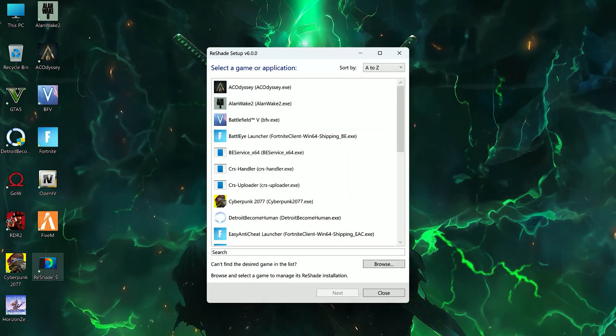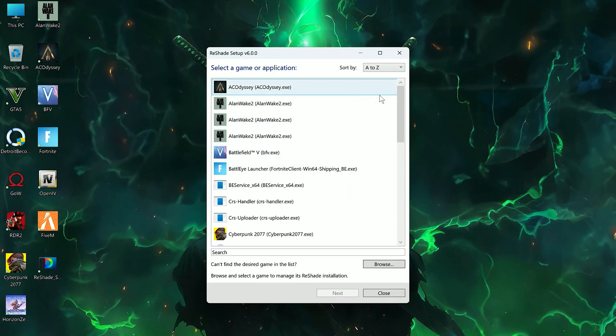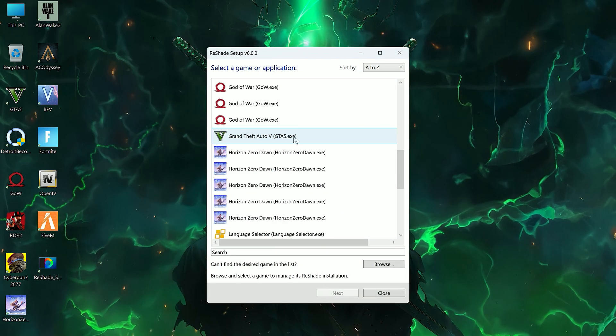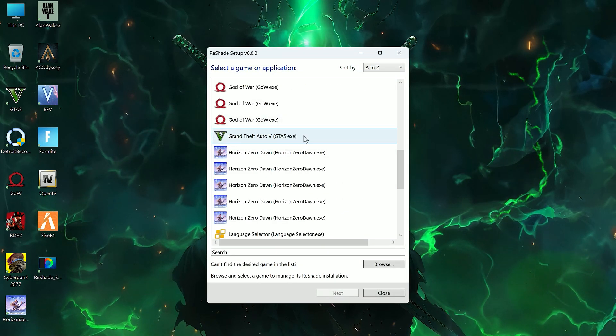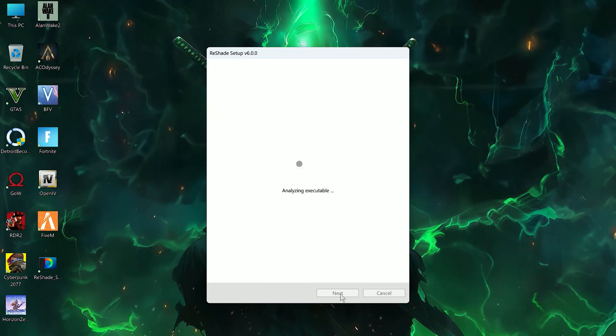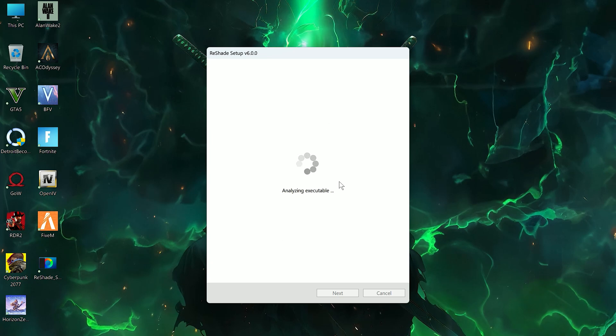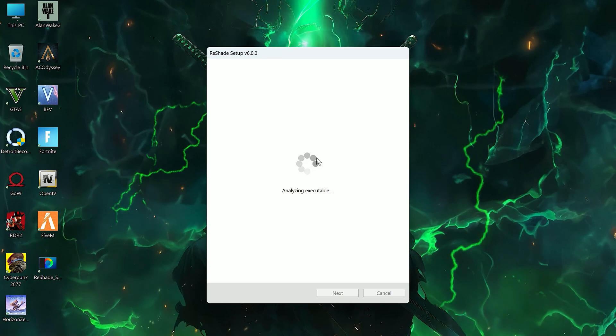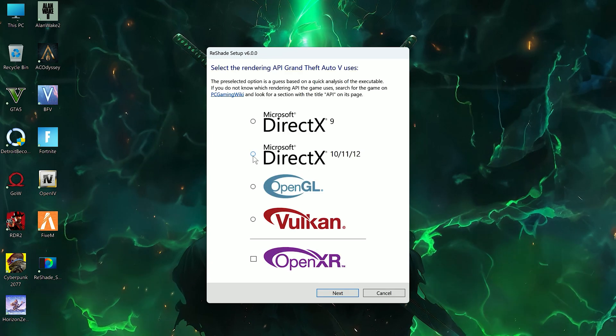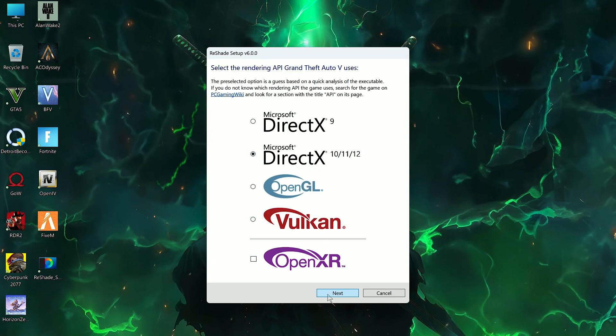After you download, now simply open it up and choose your GTA V EXE file. Now click on Next. Now choose DirectX 12.